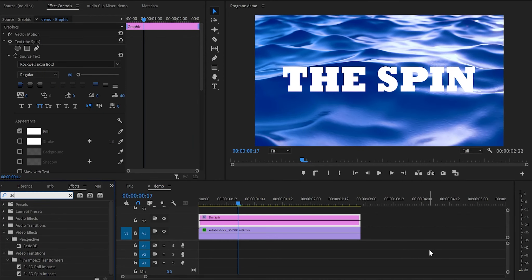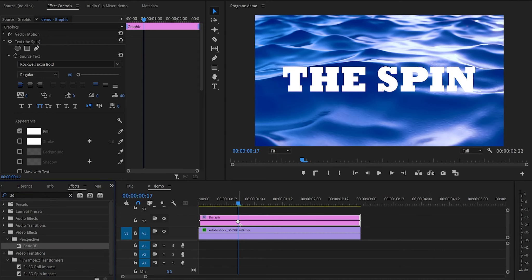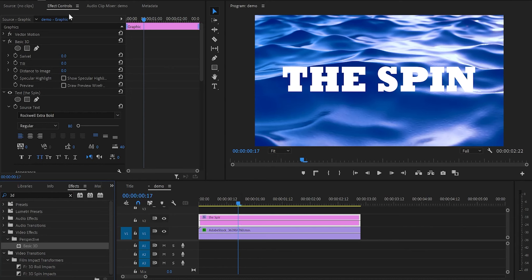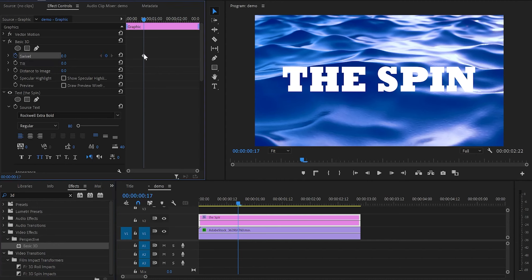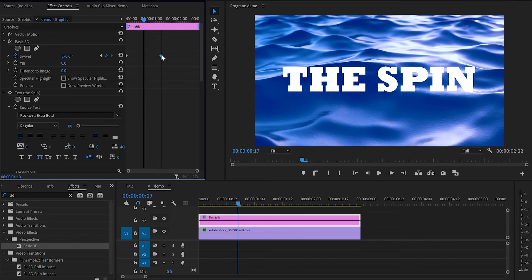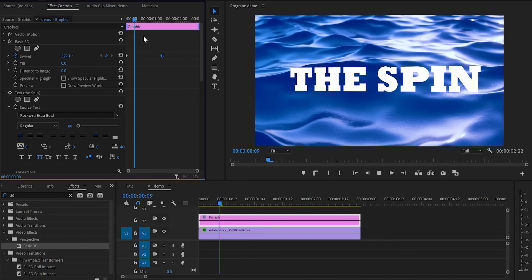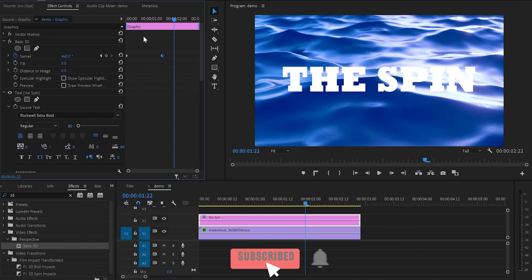Coming to animation number 5, named the spin. Again we'll be using the Basic 3D effect. Drag it over the text layer and move up to the effect control panel. Create a keyframe on swivel and drag it to the beginning of the text layer. Then increase the swivel value 4 times and move the keyframe a few frames forward. When you play it, we already have a nice animation, but we can make it a bit better by adding motion blur.